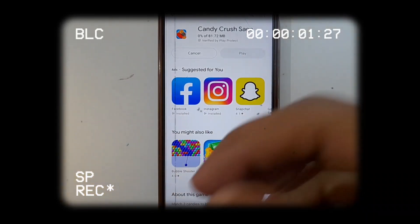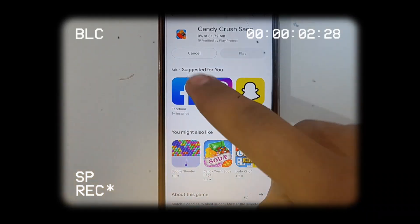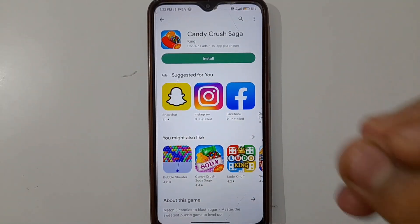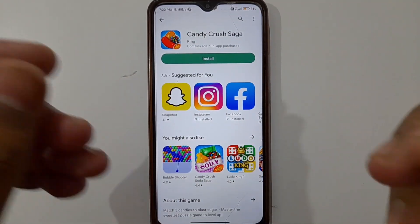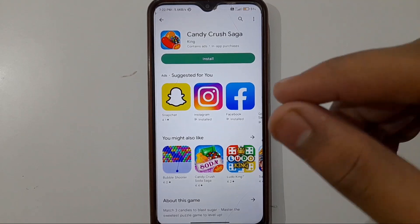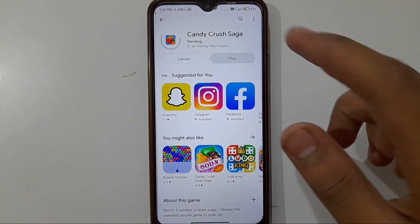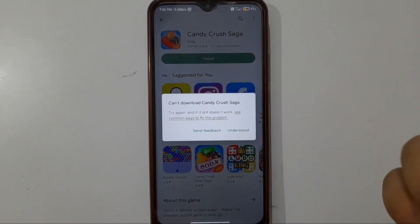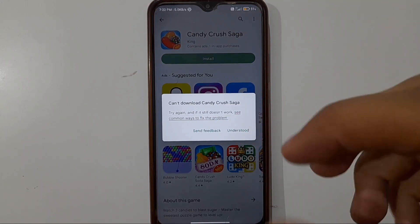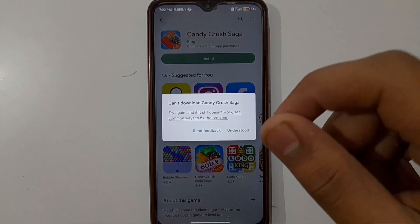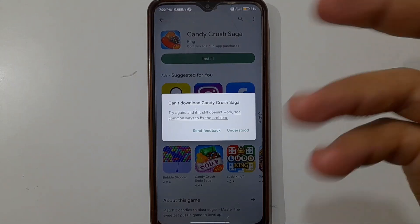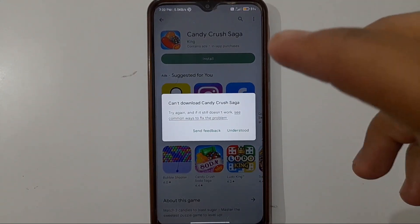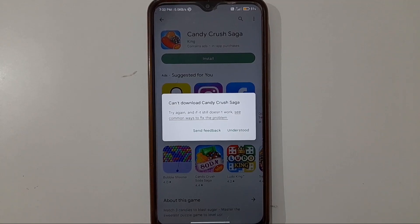Hello guys, if you are downloading any app on your mobile from the Play Store and when you click on the install option it shows that it can't download, then how can you solve this problem and download the app you want? All of this is covered in this video, so please watch the full video. Let's get started.